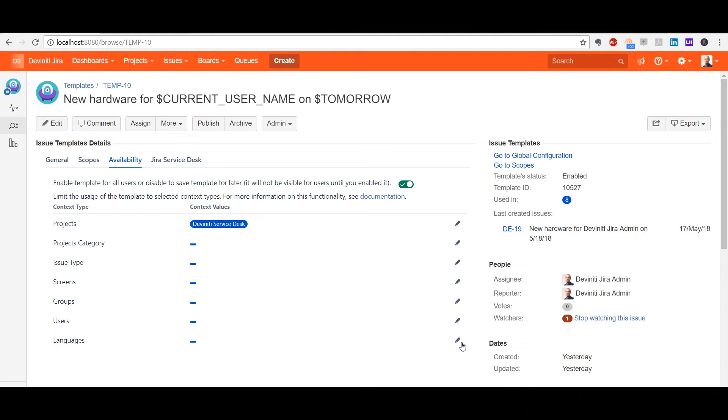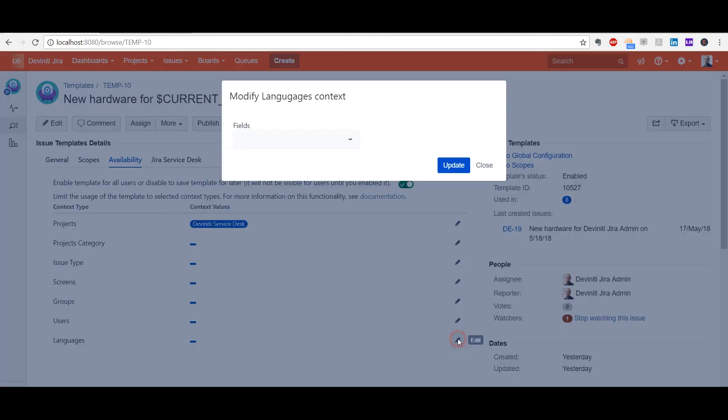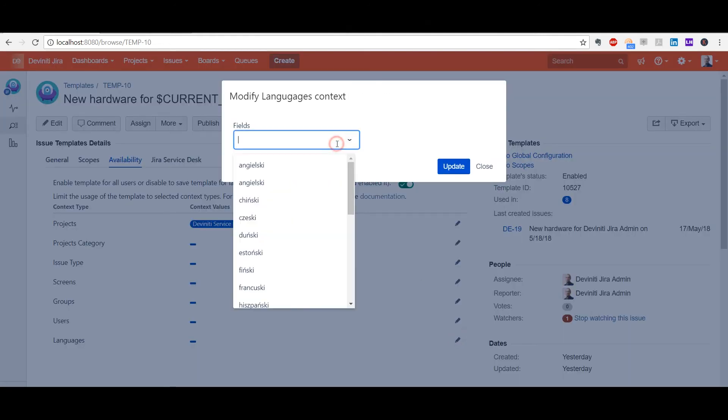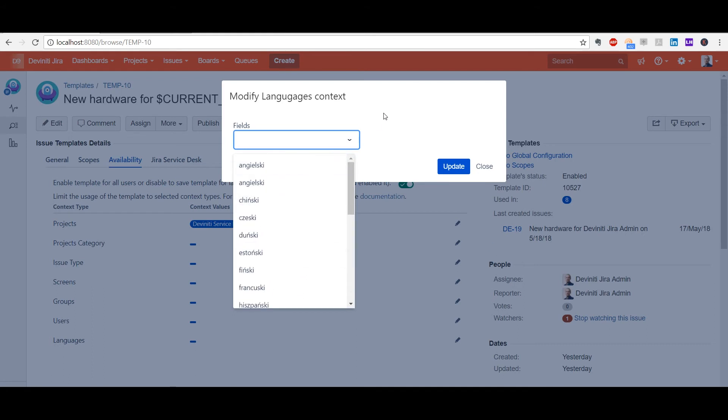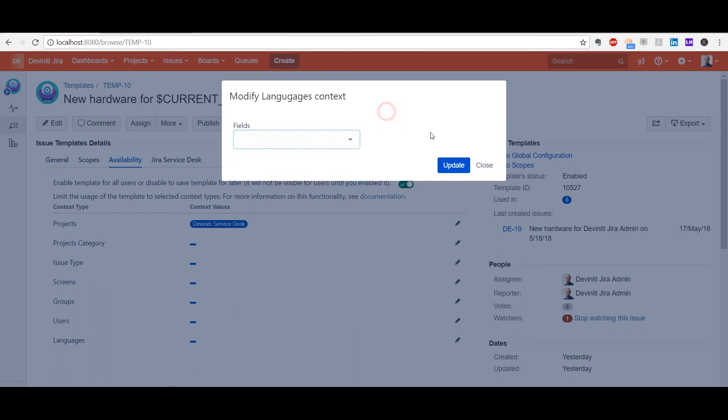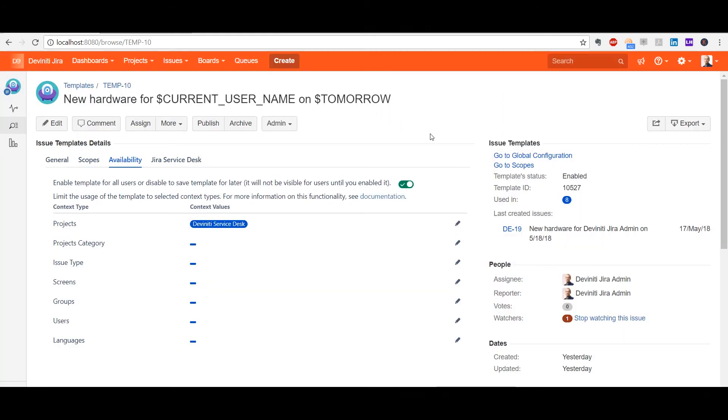A great example of a smart setup is a languages selector. This is very helpful if you work in a multilingual team and have the same issues in different languages. In such a case, you can simply create a template in each language and restrict its display to users via this selector. It's a great cleanup for a big project which can have thousands of issues on the list.